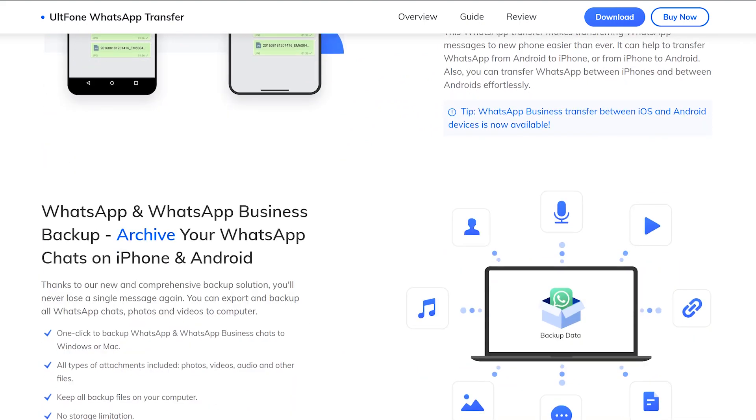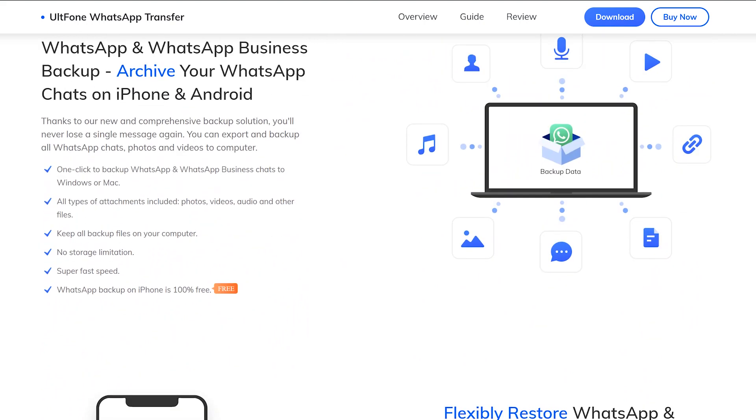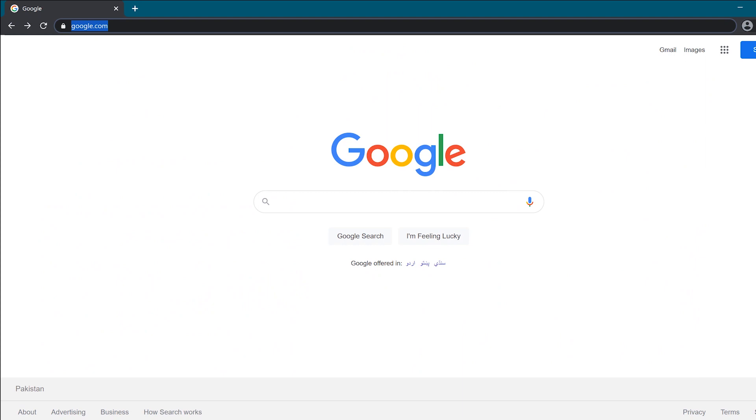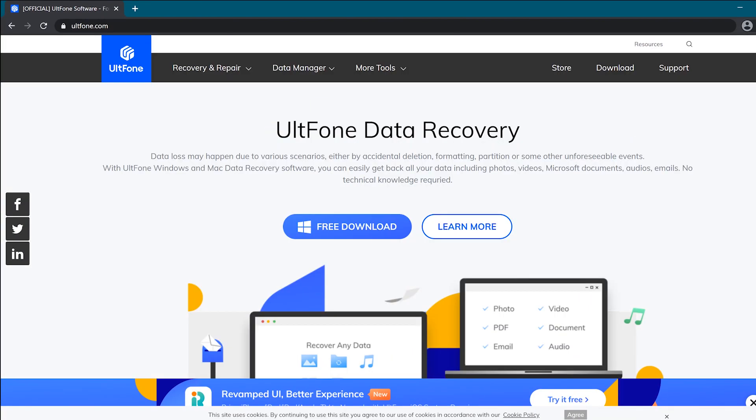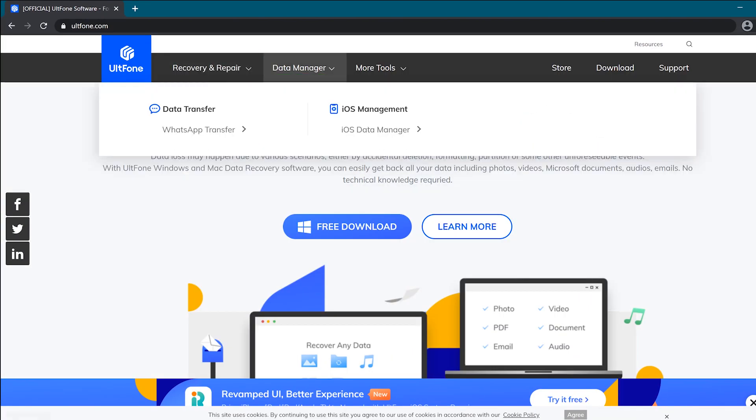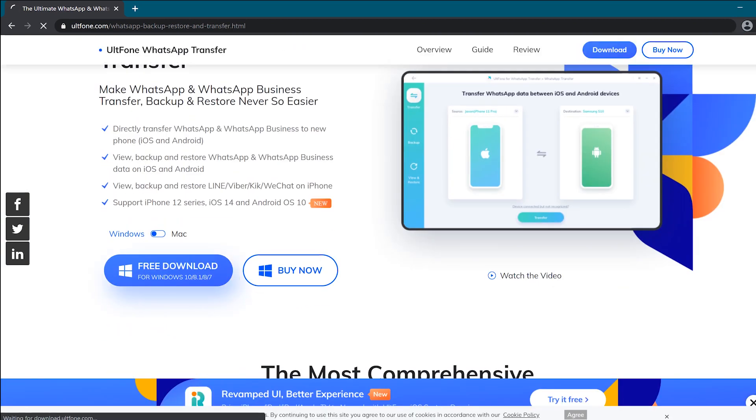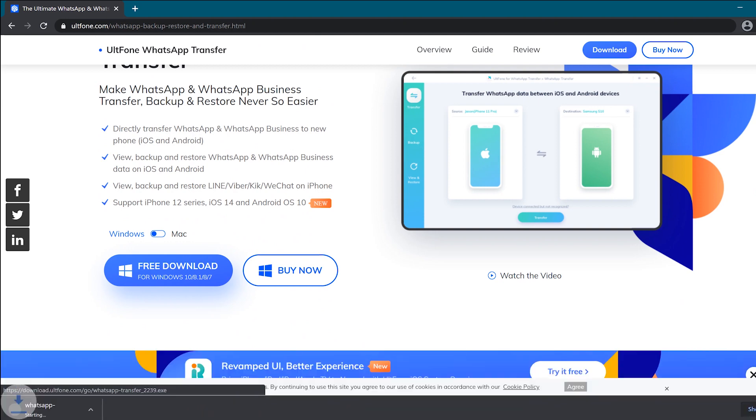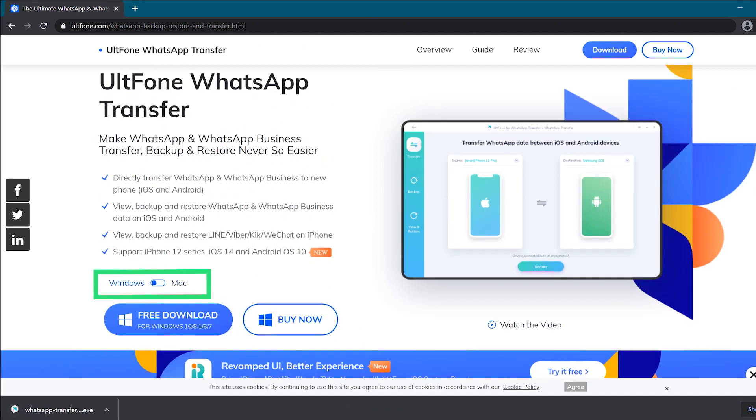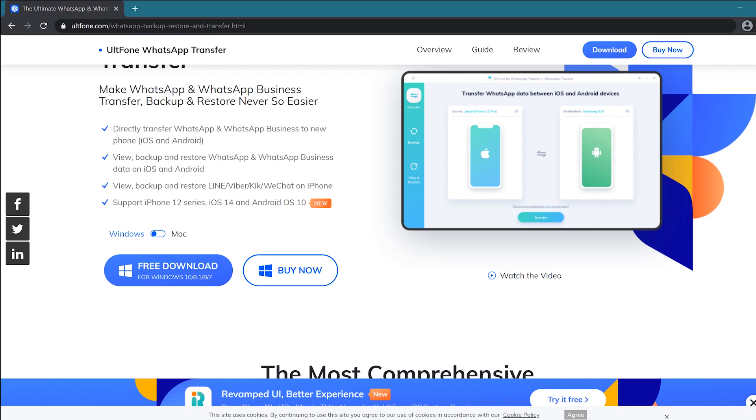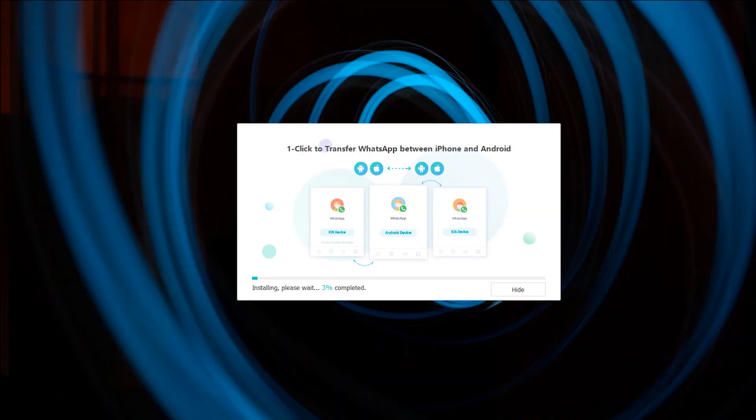You need to download the UltFone WhatsApp Transfer from UltFone.com. Open UltFone.com on your browser and select WhatsApp Transfer from the Data Manager tab. Now click on the Download button to download UltFone WhatsApp Transfer software. You can also toggle between the switch button to choose download for Mac or PC. Also, the Buy button is here which provides extra features and complete access to this application.